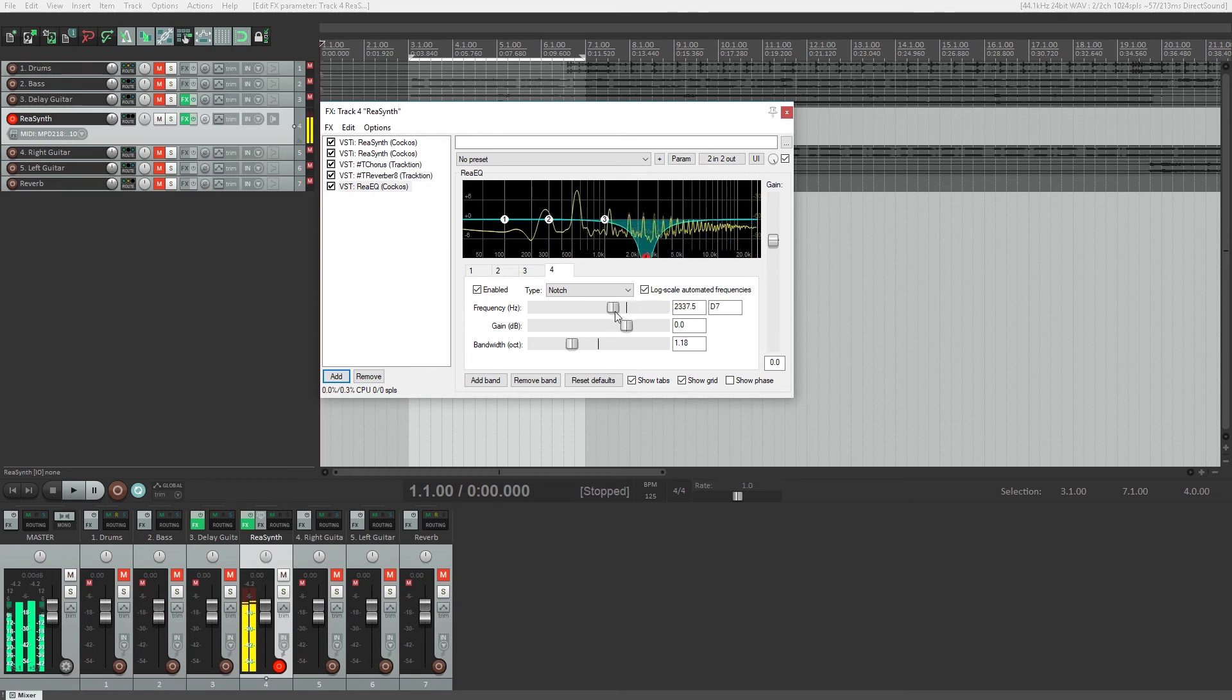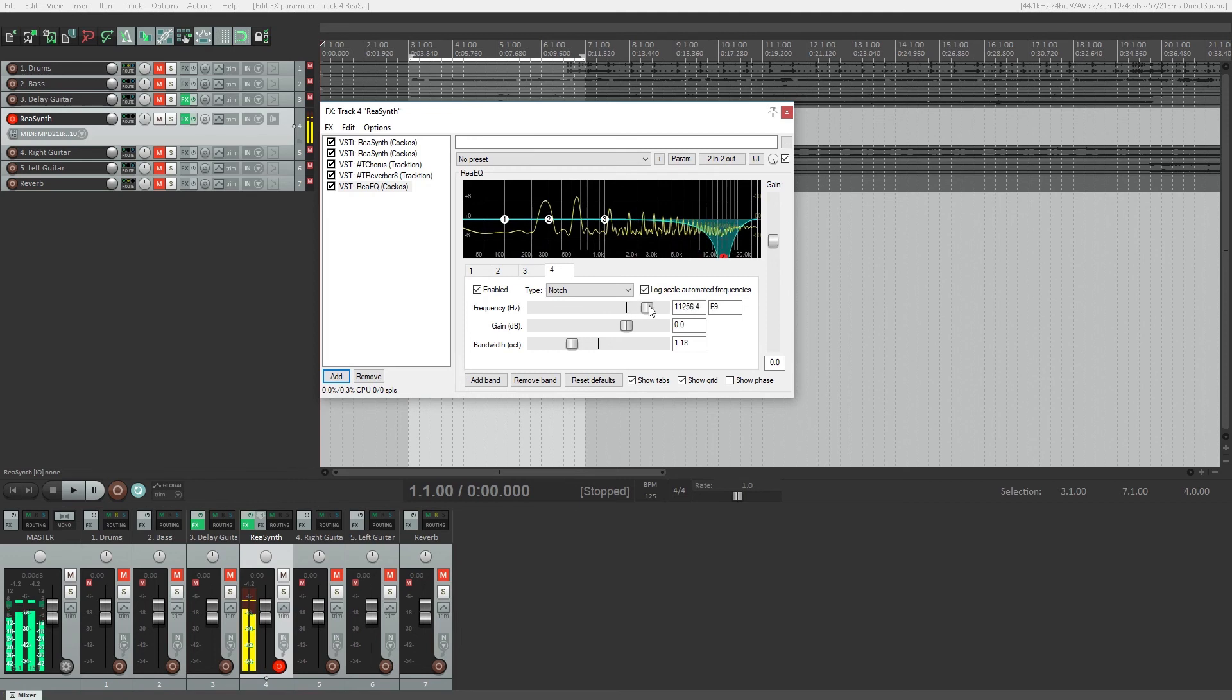This gives us options for how this parameter will vary. In our case, we'll be varying the notch frequency.